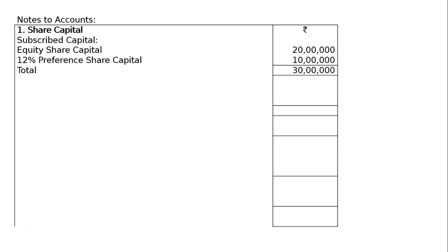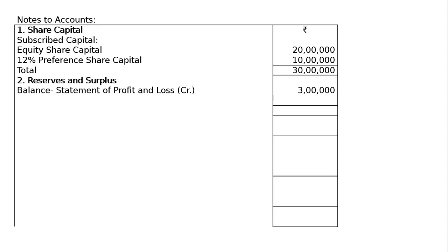The next one is reserves and surplus. Under the reserves and surplus heading, you will have balance from the statement of profit and loss — that is a credit balance of 3 lakhs. Next, there is also general reserve in the question of 1 lakh, so 3 lakhs plus 1 lakh equals 4 lakhs.